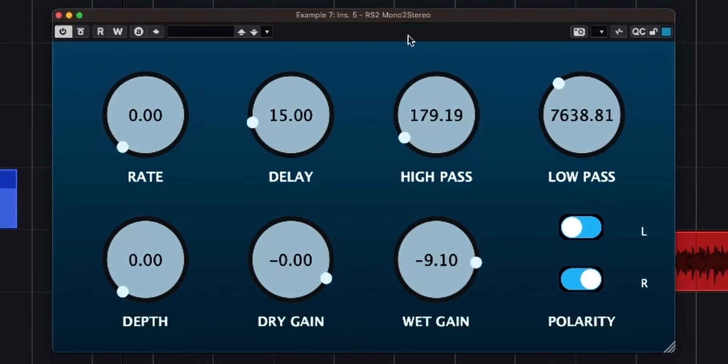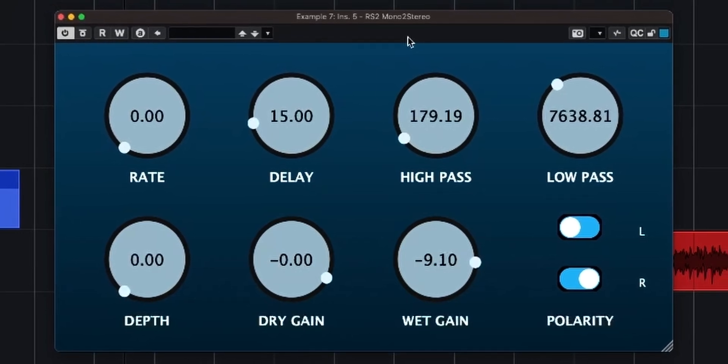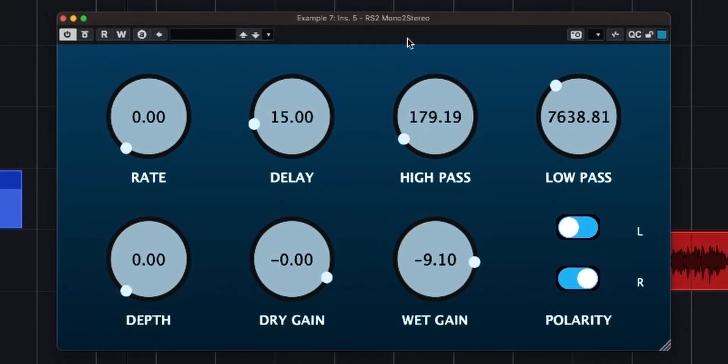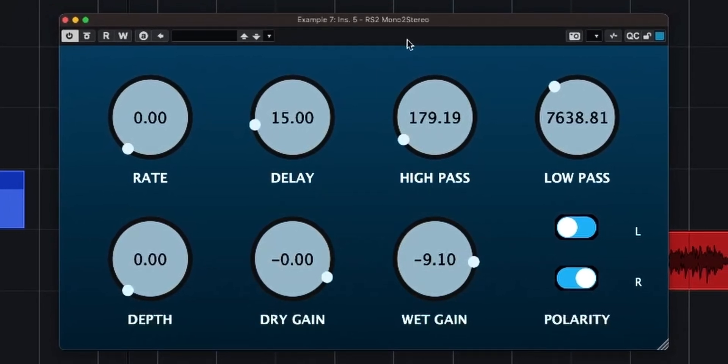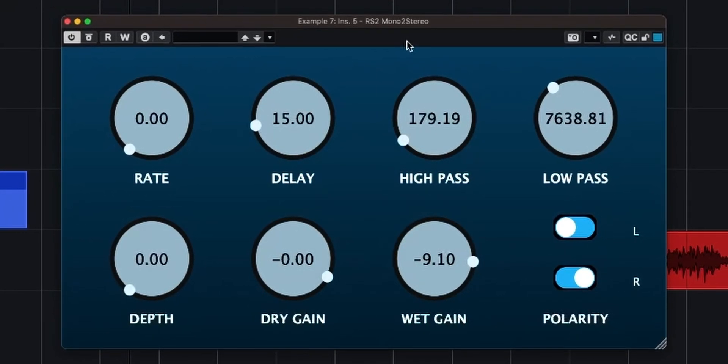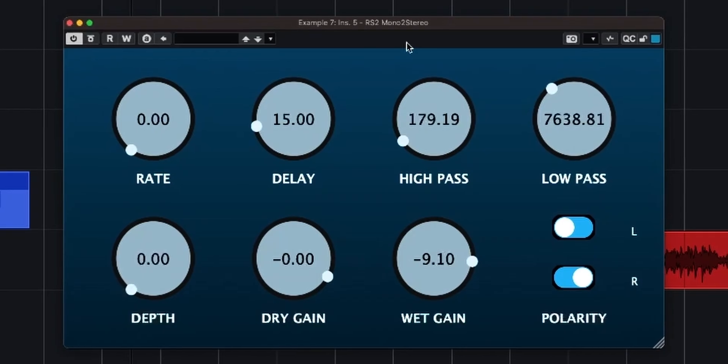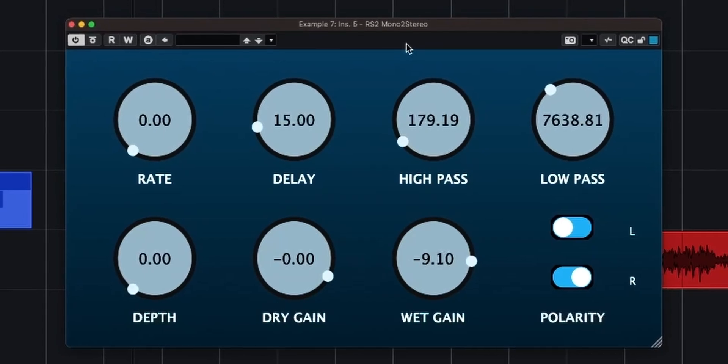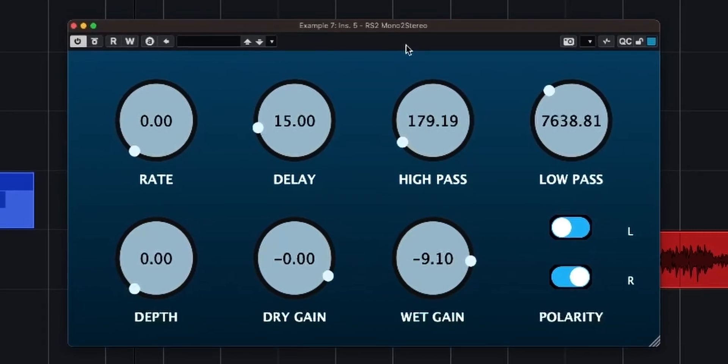Hello everyone, Dave here. I'm on tour in my hotel room at the moment and I'd like to announce that I've made my first VST plugin.